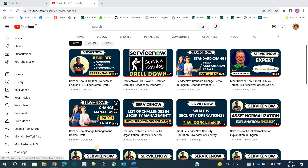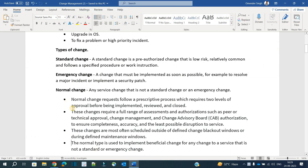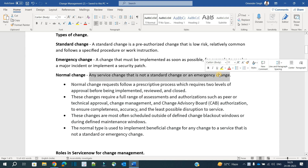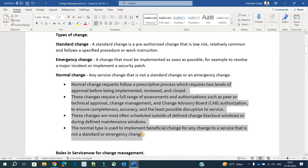Now let's discuss normal change. What is a normal change? Any change that is not a standard or emergency is known as a normal change. This is one of the most vague definitions I have seen — it will not give you much clue. So here are the points which will provide you exactly what a normal change is.